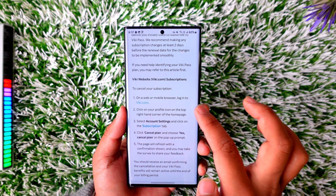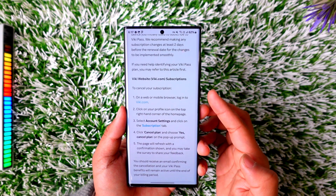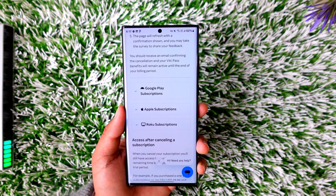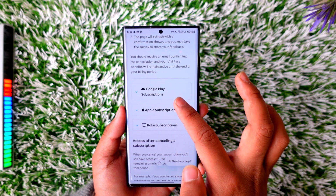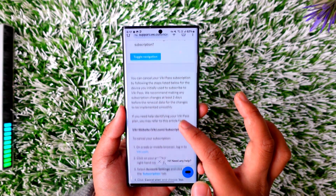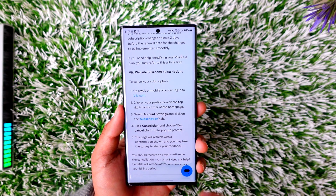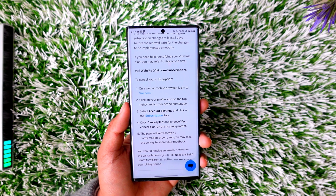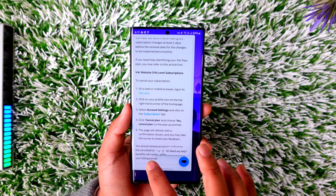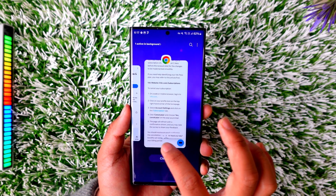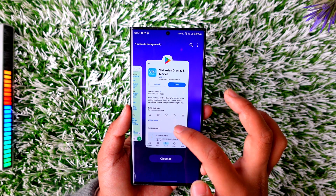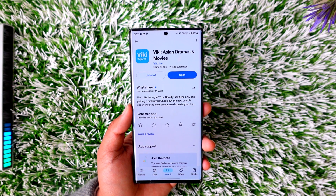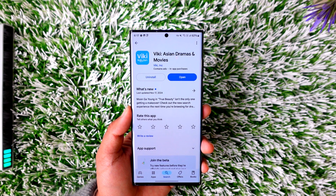From the Viki support page, you'll see a couple of instructions. If you're on the web, log into viki.com, click on your profile icon, then select Account Settings. From there, navigate to the Subscriptions tab and click the Cancel Plan button to cancel. However, if you subscribed using Google Play, the method shown earlier from the Subscriptions tab will most likely work for you.